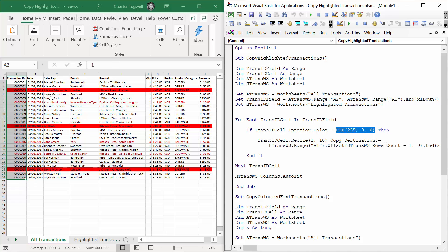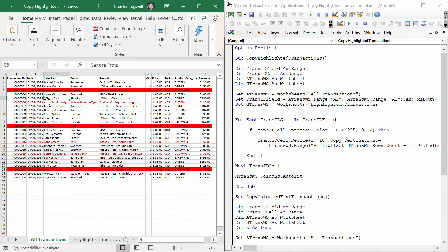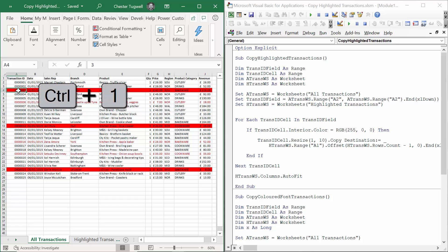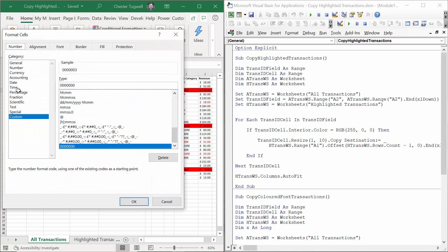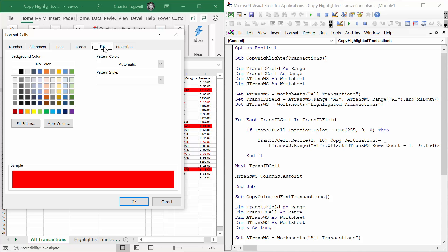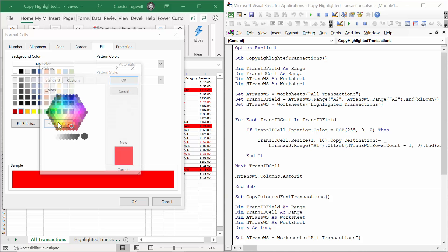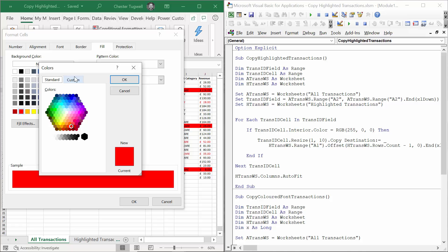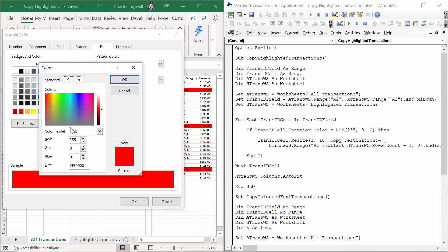I need to show you how to get those RGB values within Excel. For example, if I click on a cell with a red background, I'm going to use the shortcut key Control 1 and I'm going to go to the Fill tab. I'm then going to click on More Colors and go to Custom, and there you'll see your RGB values.